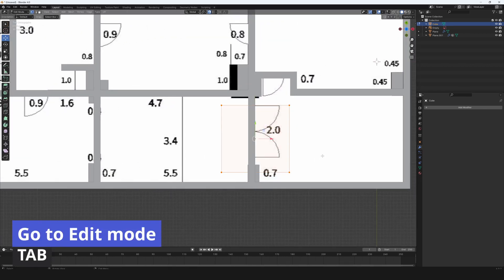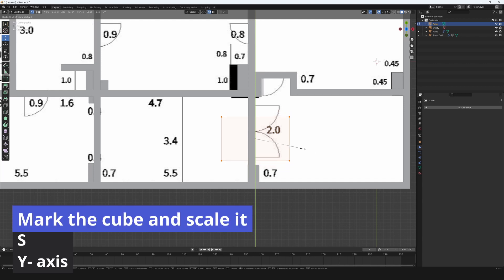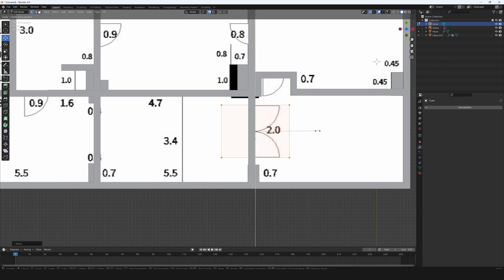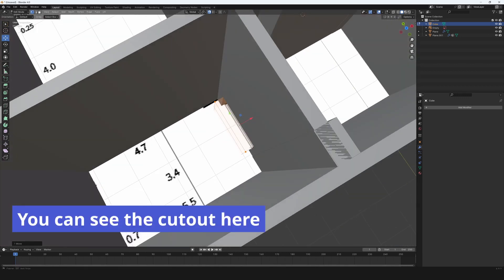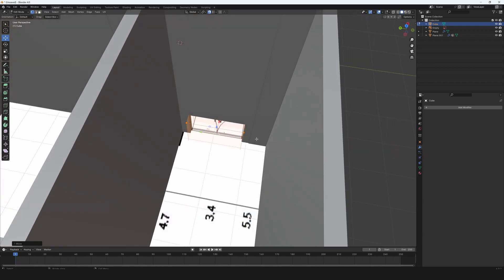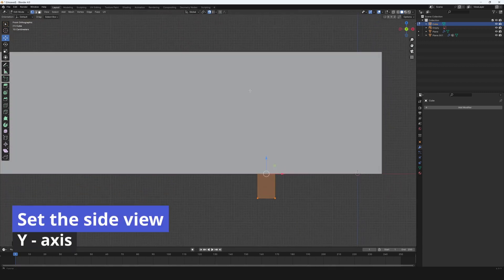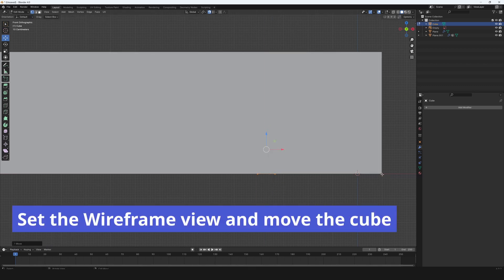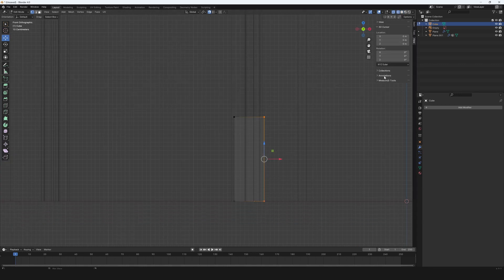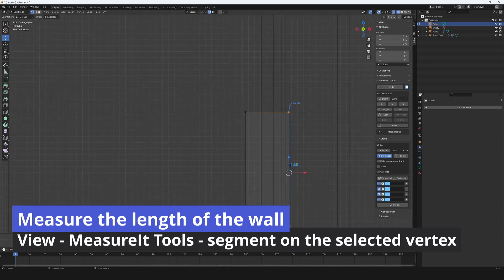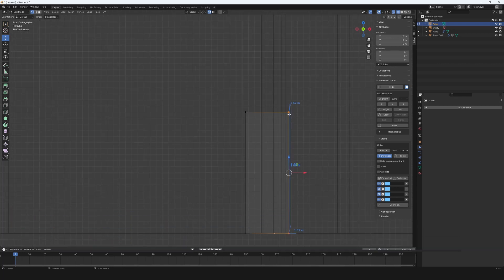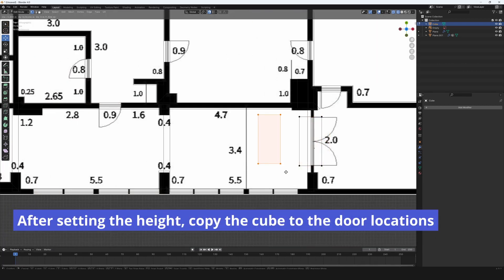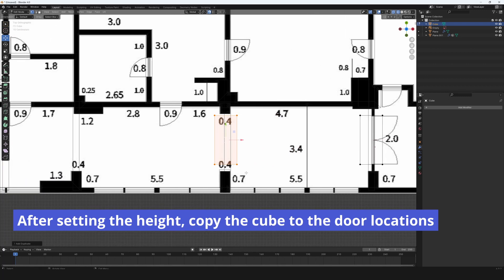Go to edit mode with tab. Mark the cube and scale it. Press S to scale and Y to Y axis. You can see the cutout here. Set the side view. Set the wireframe view and move the cube. Measure the length of the wall and panel view. Measure it tools. Set the segment on the selected vertex. After setting the height, copy the cube to the door locations.